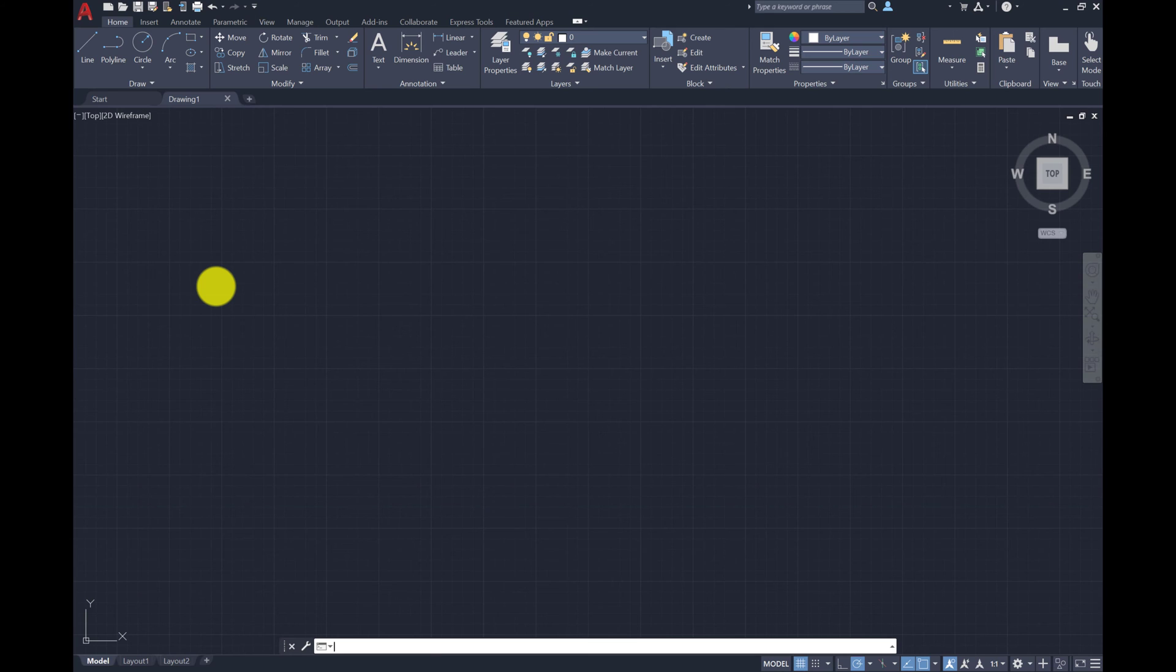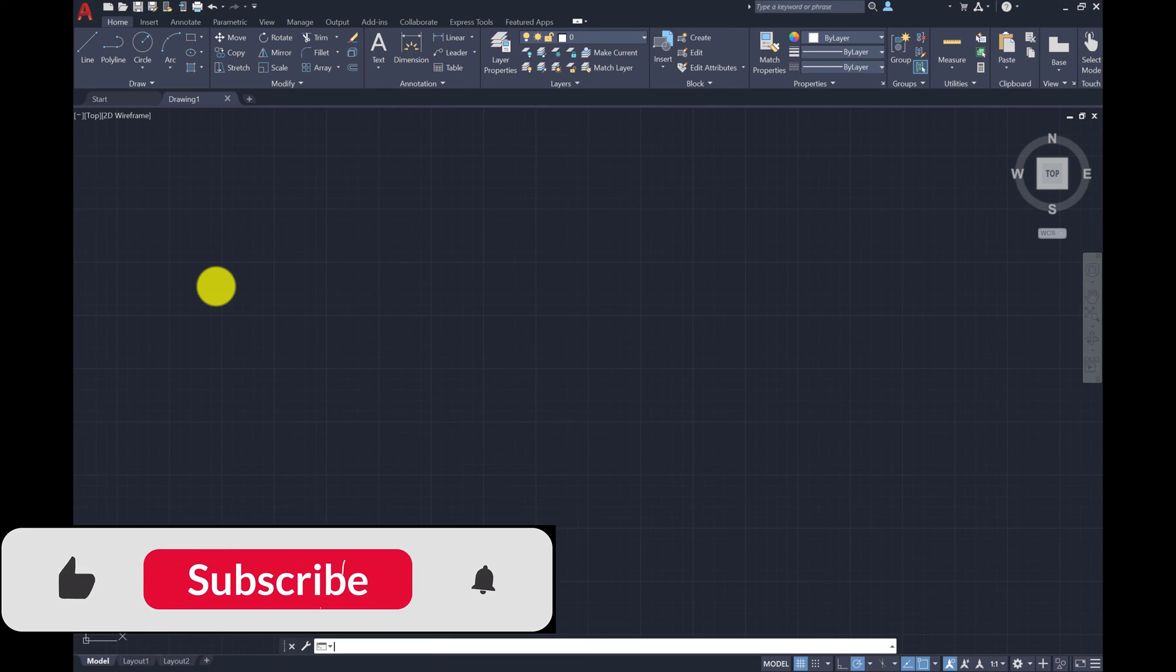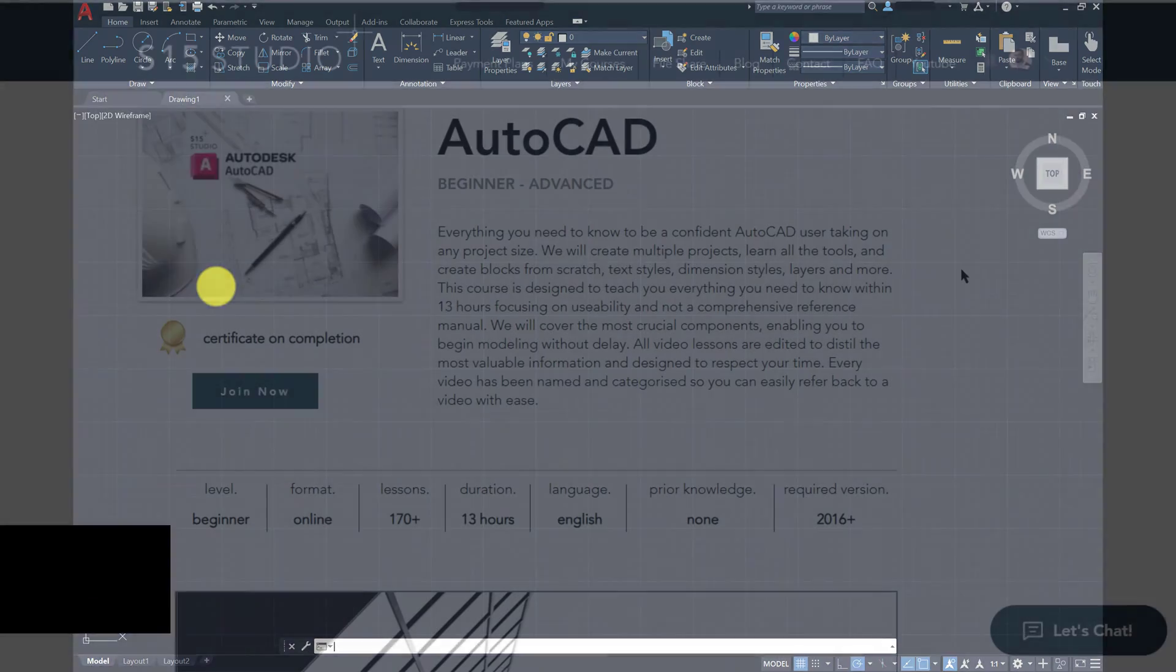Hello and welcome to another video from S15 Studio. I would appreciate if you can like and subscribe and leave any video recommendations down in the comment section.